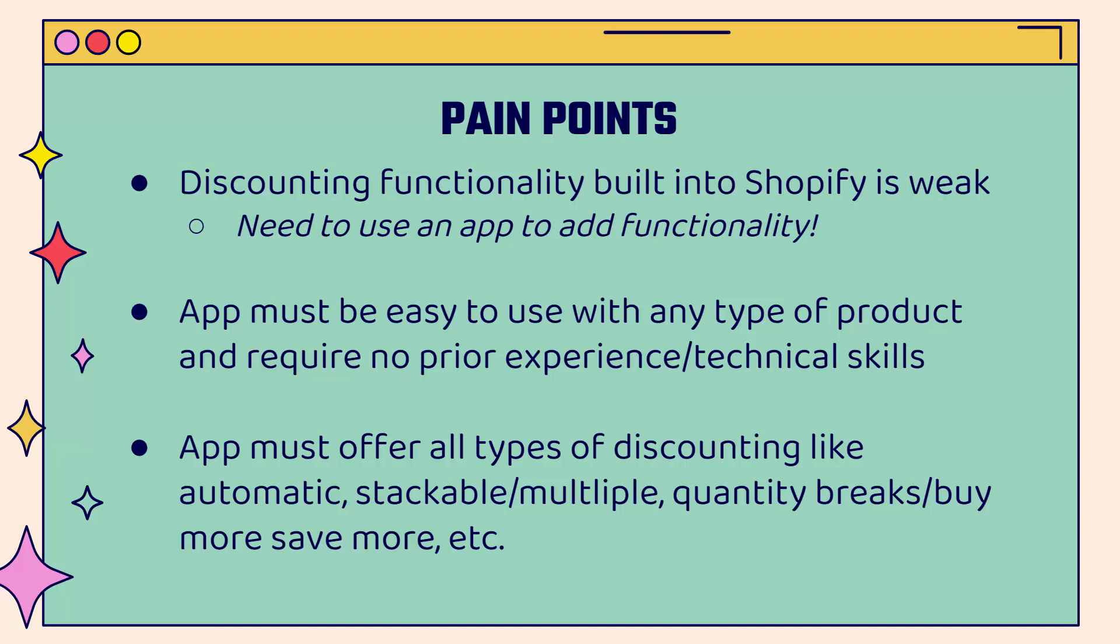And we need to have different types of discounting available: automatic discounting, stackable, multiple, quantity breaks, buy more, save more. There's a lot more as well.